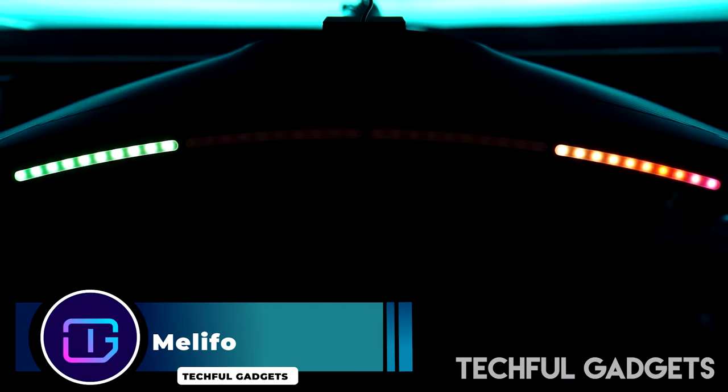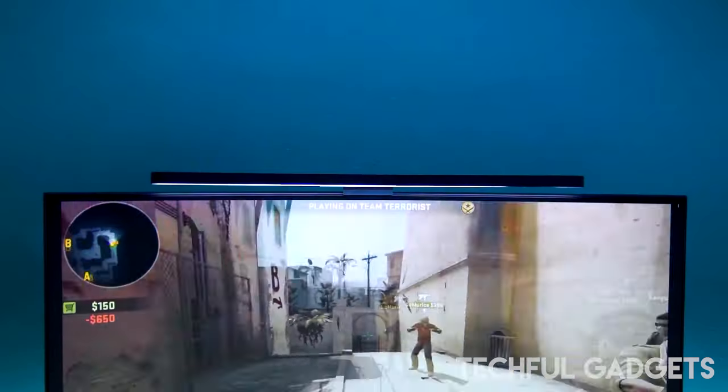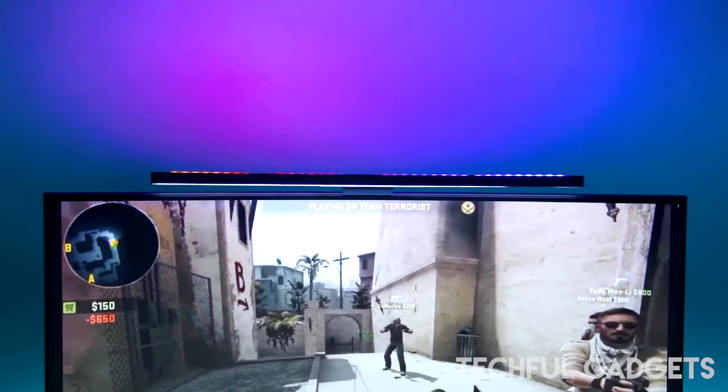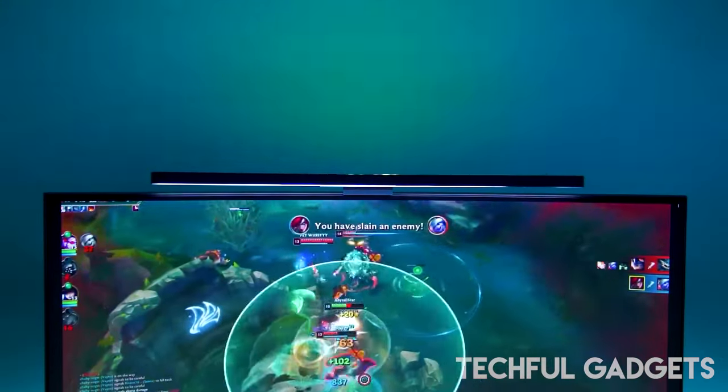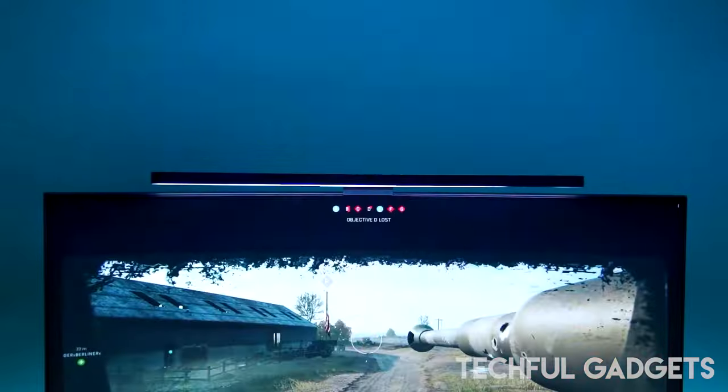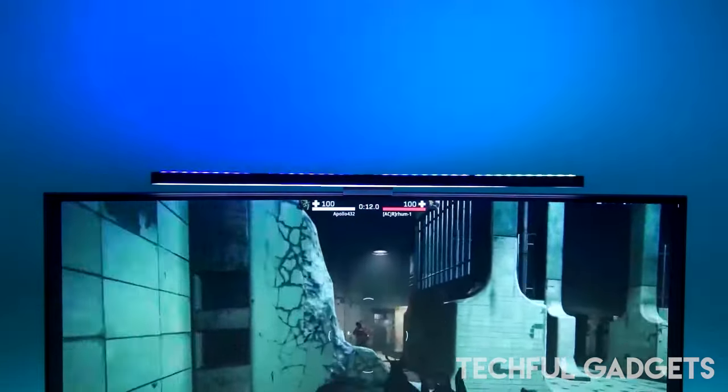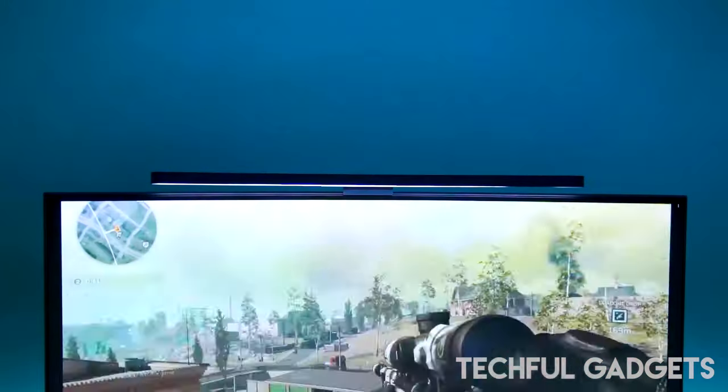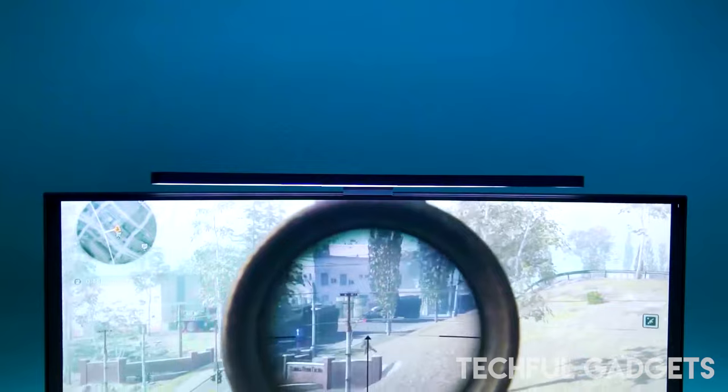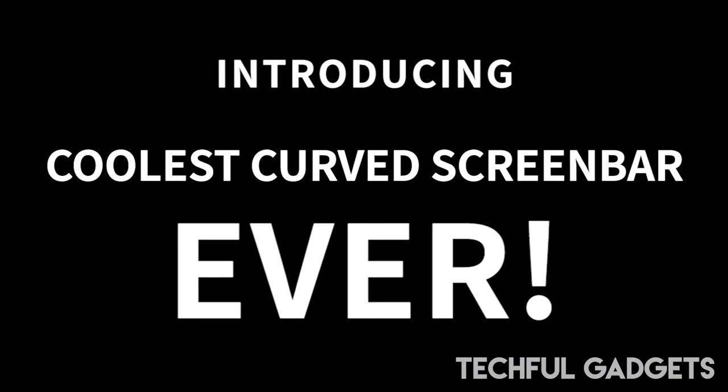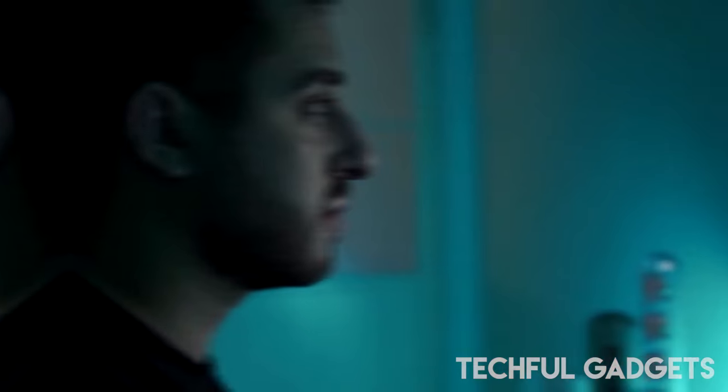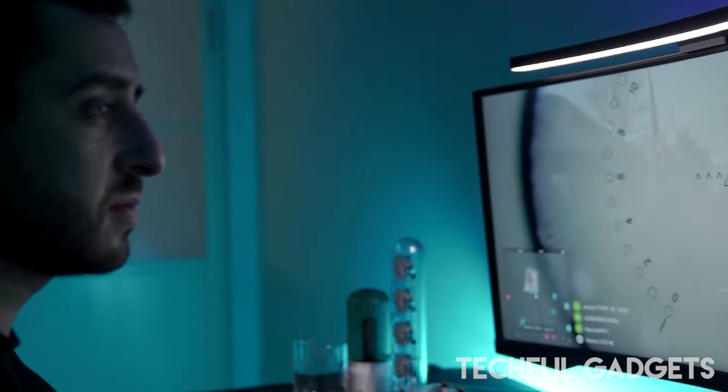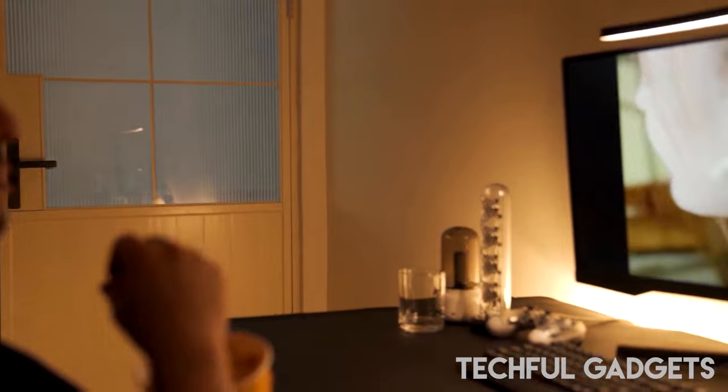Melifaux Curved Monitor Light Bar. Enhance your gaming experience with the sleek and versatile design of this monitor light, tailored to fit nearly any display. Its elegant, modern aesthetics seamlessly integrate into any gaming setup. Crafted with a scientific optical design, this light is engineered to illuminate only the keyboard area, effectively eliminating screen glare and enhancing visual clarity.